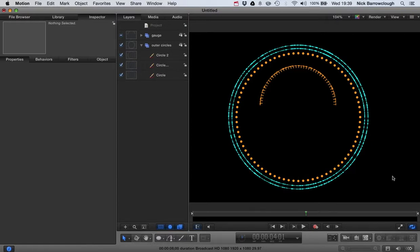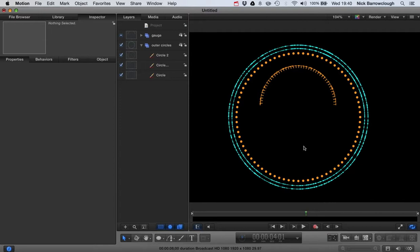Hi and here's part two of my tutorial on creating this heads-up display for Final Cut Pro and Motion 5. We're creating this in Motion 5 and it'll be a generator that can be used within Final Cut Pro.